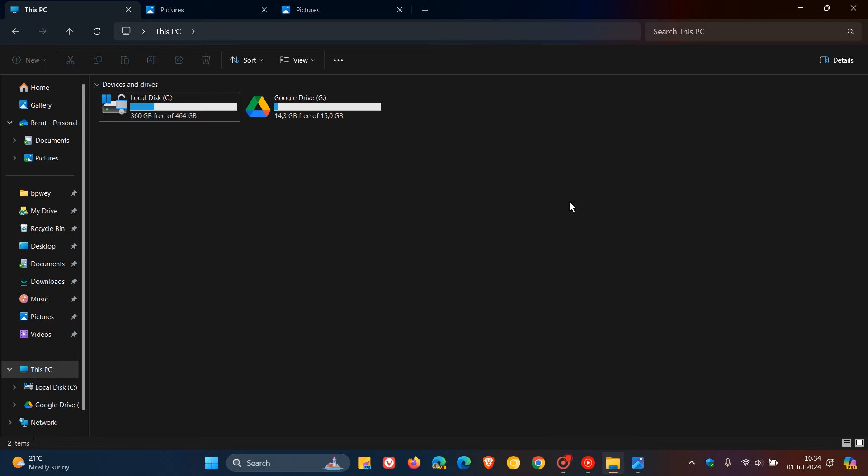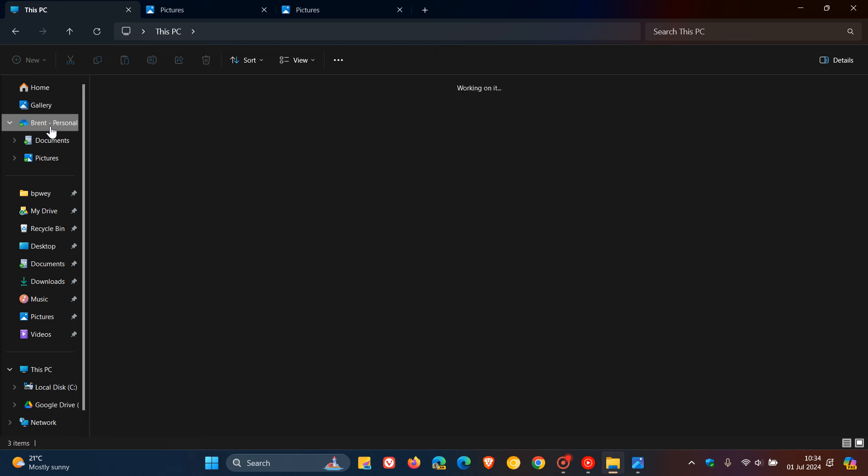They fixed an issue impacting File Explorer reliability for a small number of people. And then the fifth and final fix for the File Explorer, they fixed an issue where the OneDrive icon in the address bar was blurry sometimes for some people. So a couple of small yet significant little improvements, which I always think are a good thing for the File Explorer, for those in the beta channel that rolled out on the 28th of June.